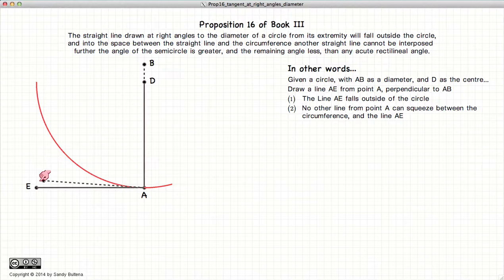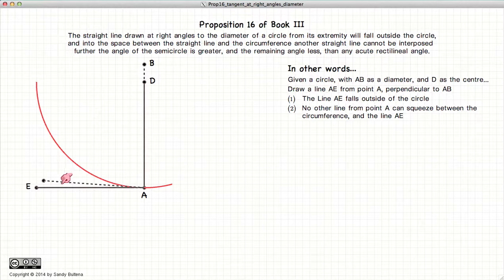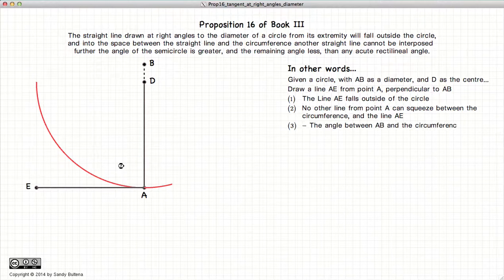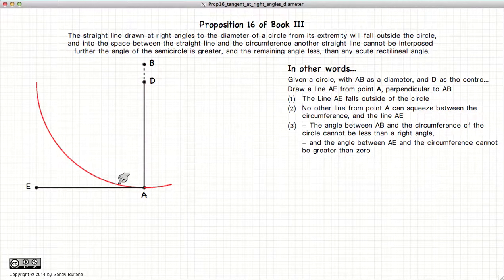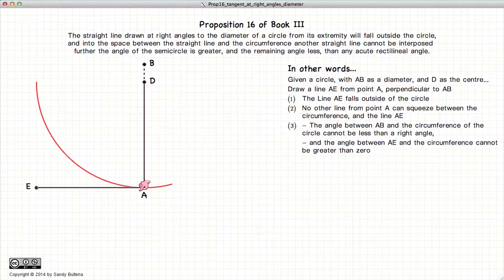Second, there is no other line that can be squeezed between the line EA and the circumference — in other words we cannot draw a line like this dotted line without crossing either the circumference or the line EA. And finally, the angle between the diameter and the circumference, so between AD and this red line, cannot be less than a right angle, and the angle between EA and the circumference cannot be greater than zero.